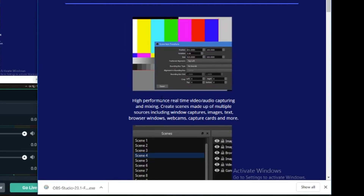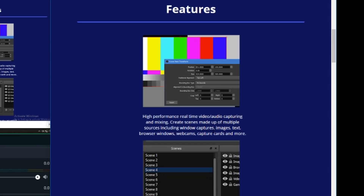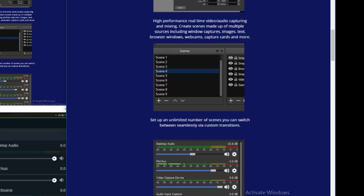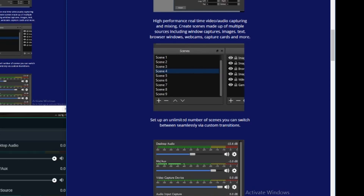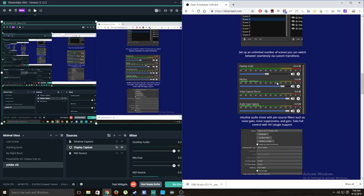OBS has high performance real-time video and audio capturing and mixing. Once you get good at using this platform it's very powerful, and you'll be able to stream to any platform — Twitch, YouTube, Facebook, D.Live, all those platforms. You can set up an unlimited number of scenes, and easily adjust your audio levels.